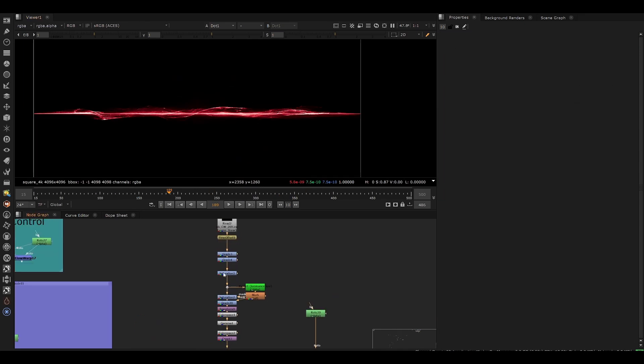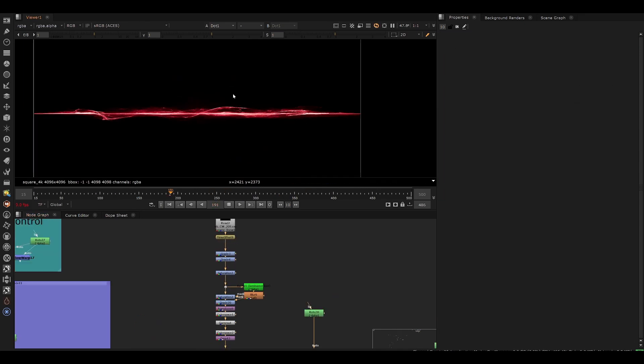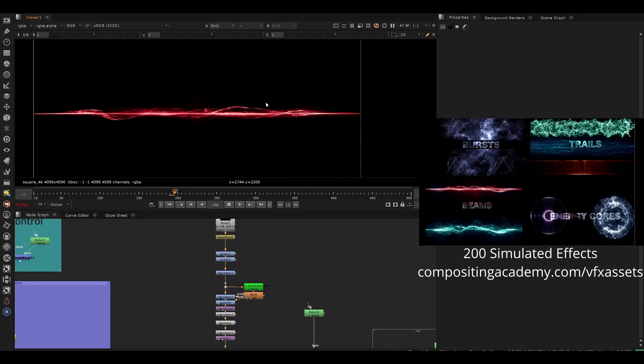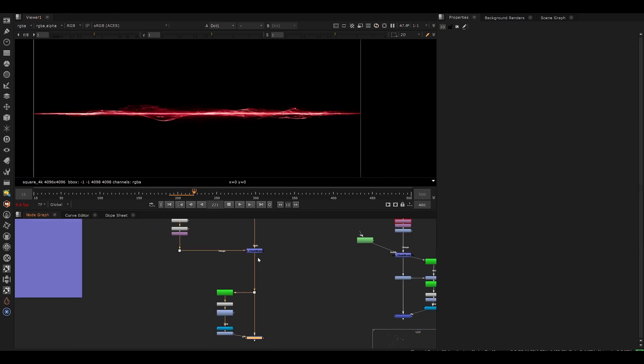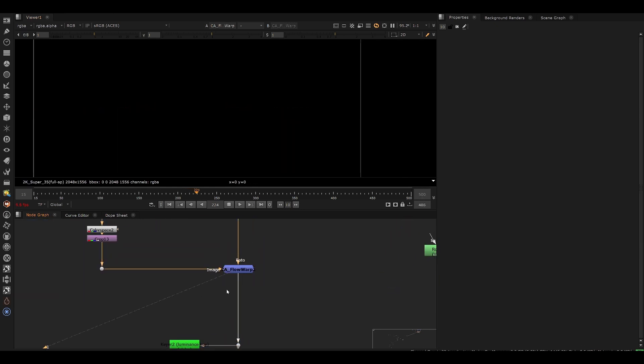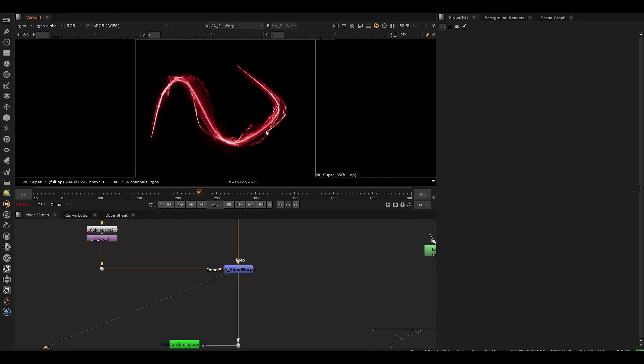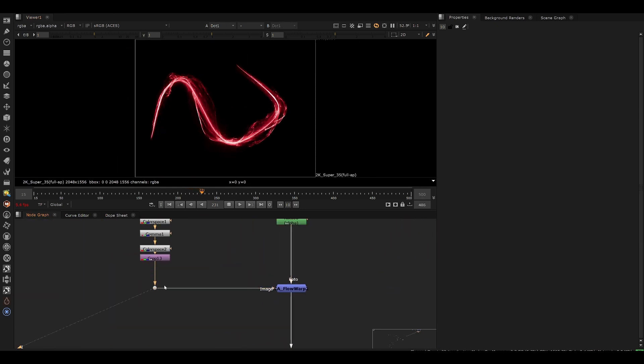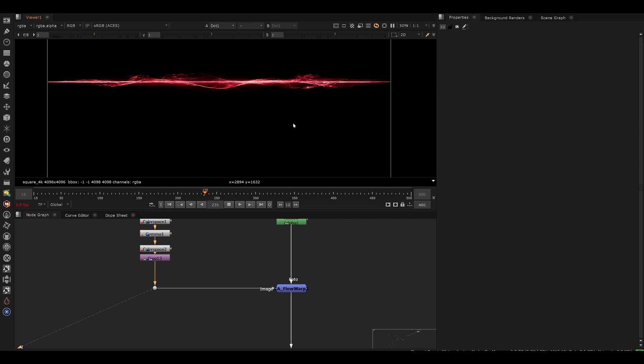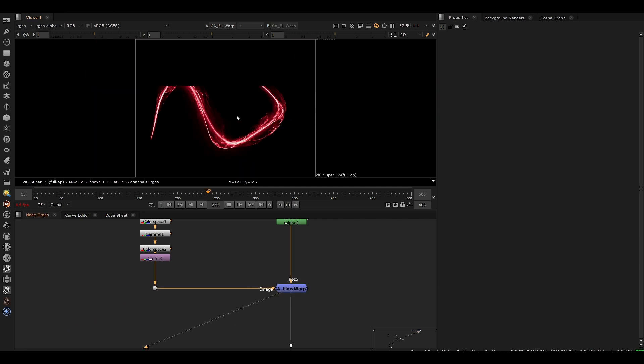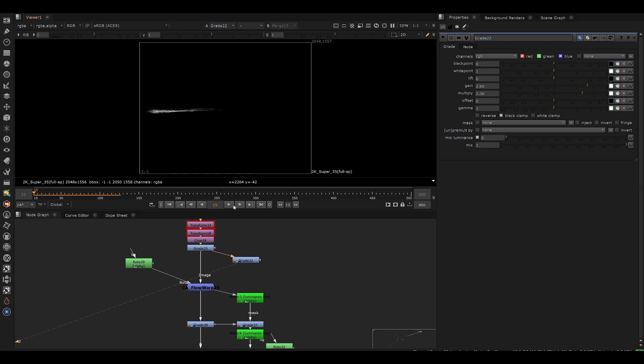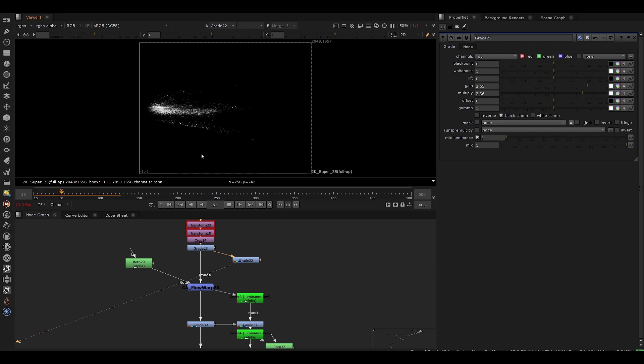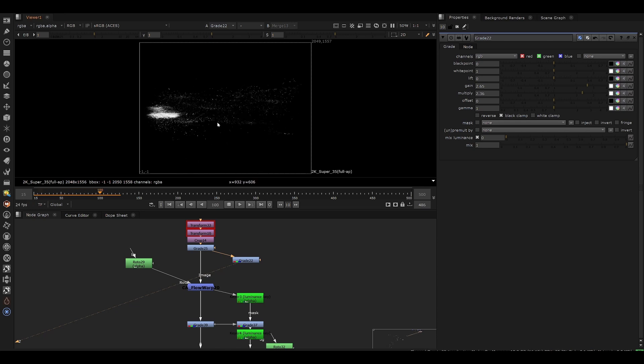And this is another quick example of taking this stock element from the Compositing Academy look dev pack. There's 200 of these energy effects that you can get. And we're essentially flowing this onto the path. So something that's very straight, we can flow this around edges and we can create new designs by warping a bunch of these together.